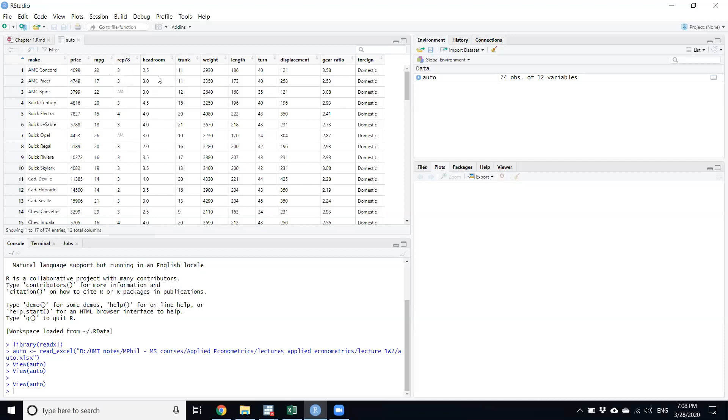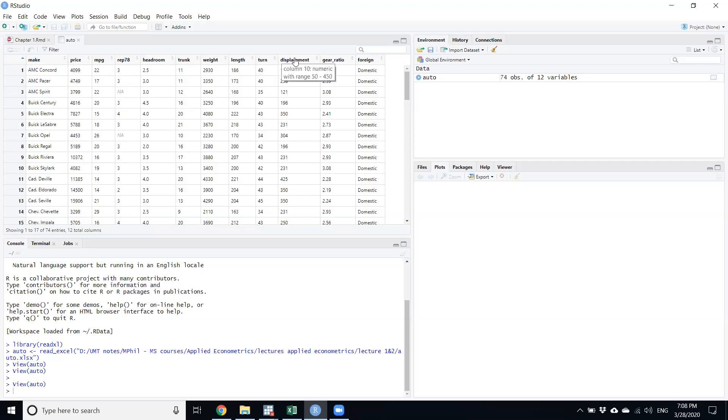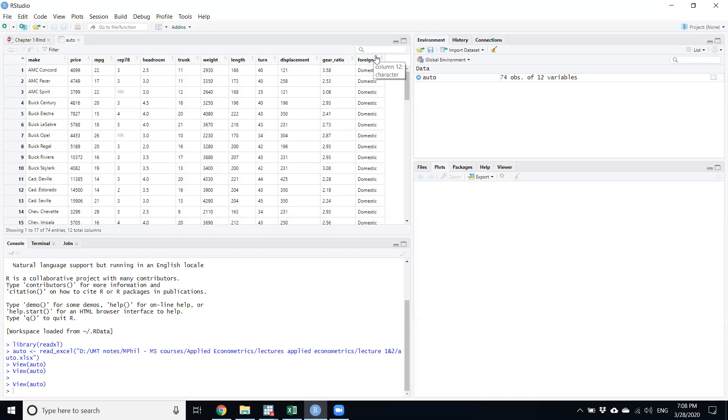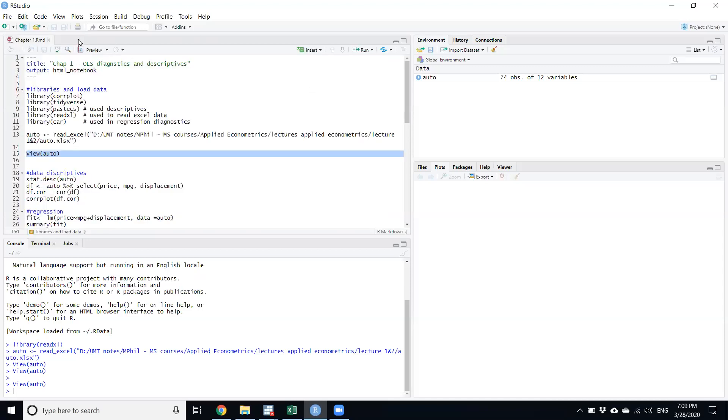There is headroom - how much space is there in the car. Trunk means how much bigger the trunk of the car is. Weight of the car, length of the car, turn means how much distance it takes to turn, displacement is its acceleration. Gear ratio is some friction of how much gear it takes, and then it's a dummy variable of the car's characteristics - is it imported or foreign. Now I close it up and we look for some descriptives from the data file.